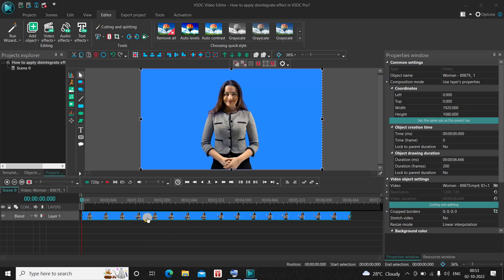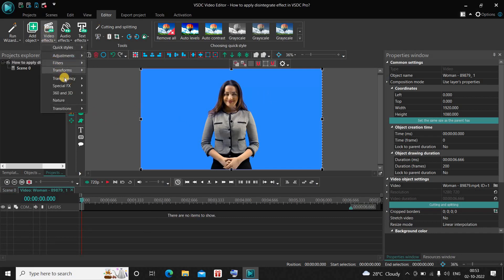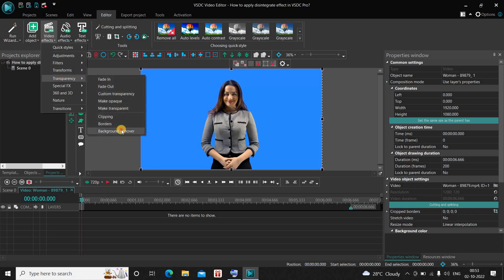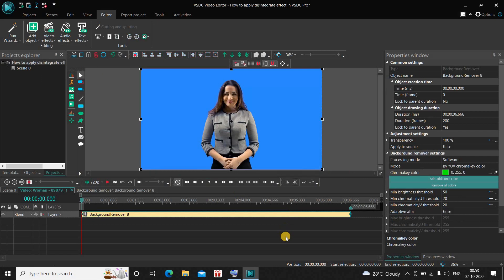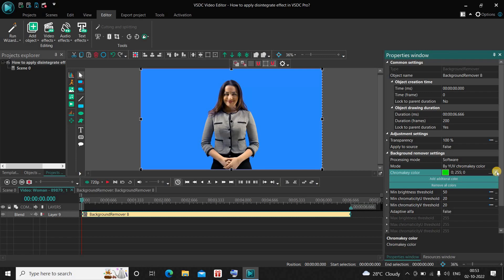To apply this effect you need to first double-click on your video. Next, we are going to remove this background. To do this, go to Video Effects, go to Transparency, select Background Remover, and now click OK. Look inside the Background Remover settings which is present inside the Properties window. Inside Mode, currently YUV Chroma Key Color is selected, so that's fine. Inside Chroma Key Color, a particular color is currently selected, so what you need to do is click on the pen icon which is present on the extreme right of the Chroma Key Color option.